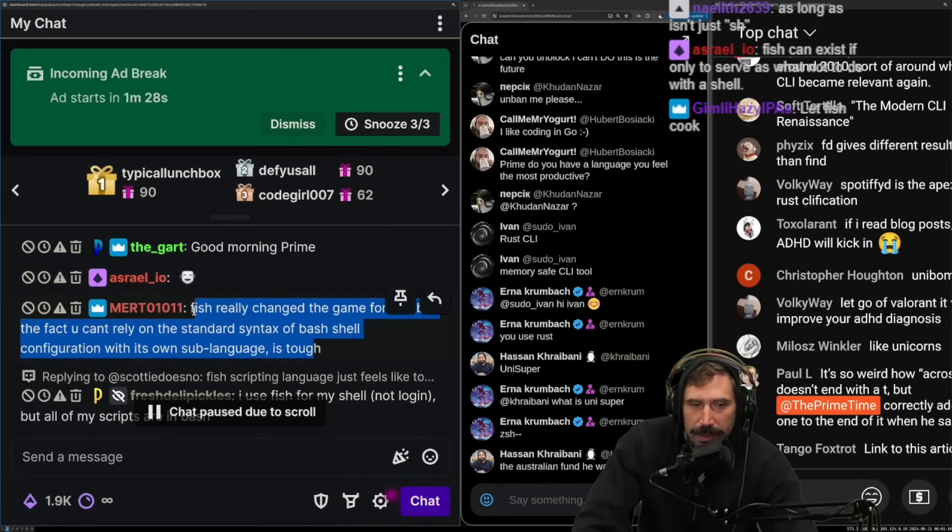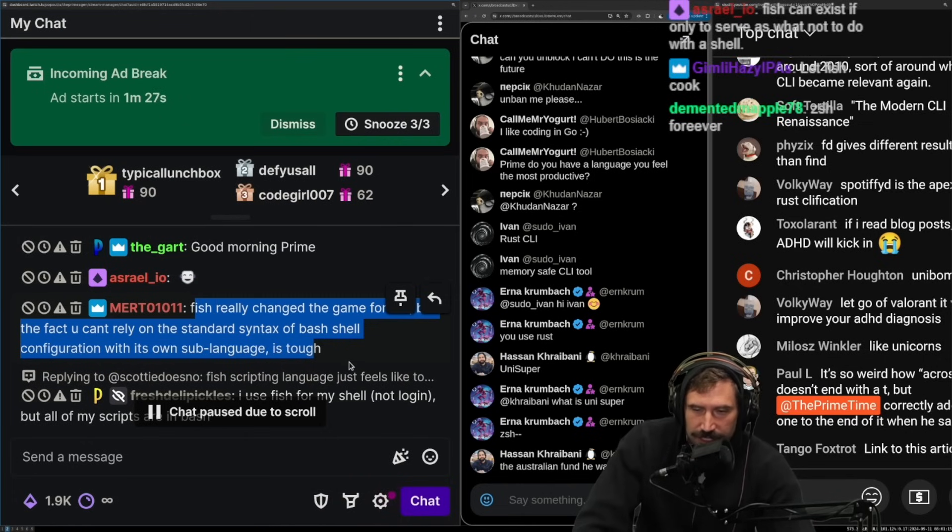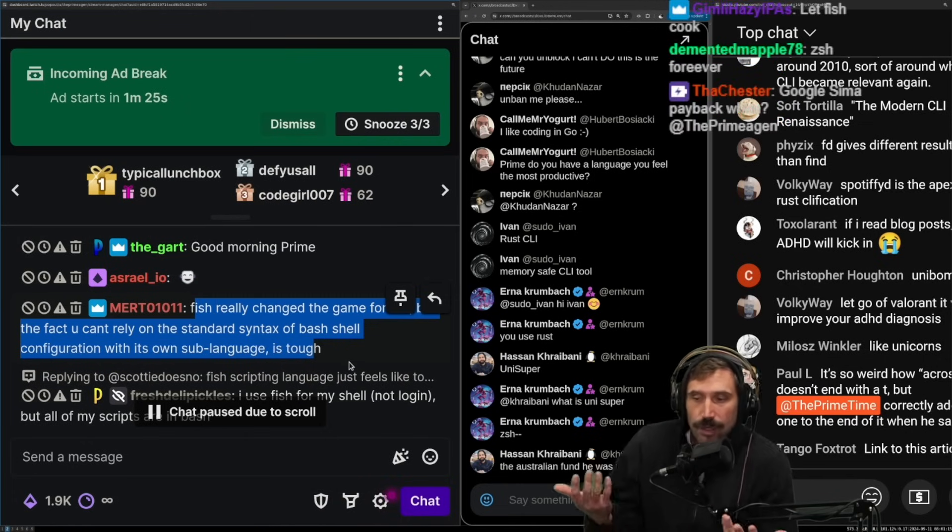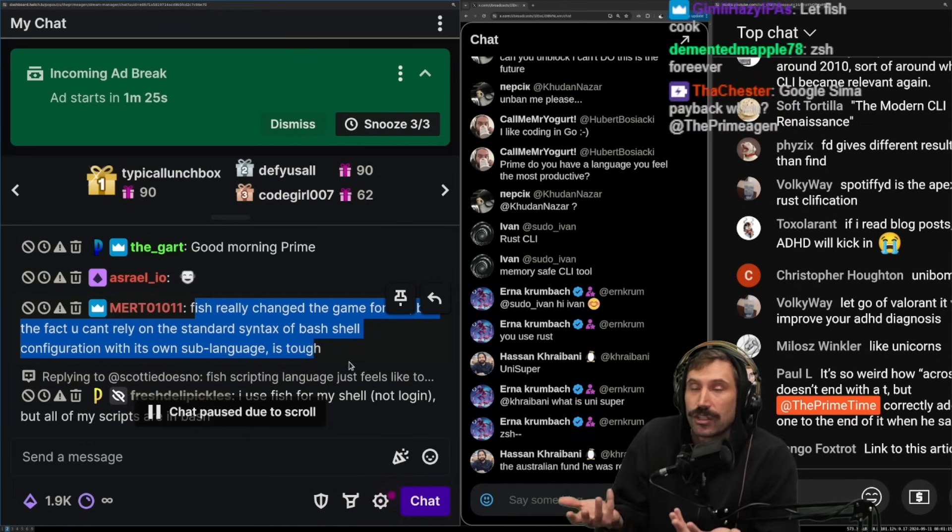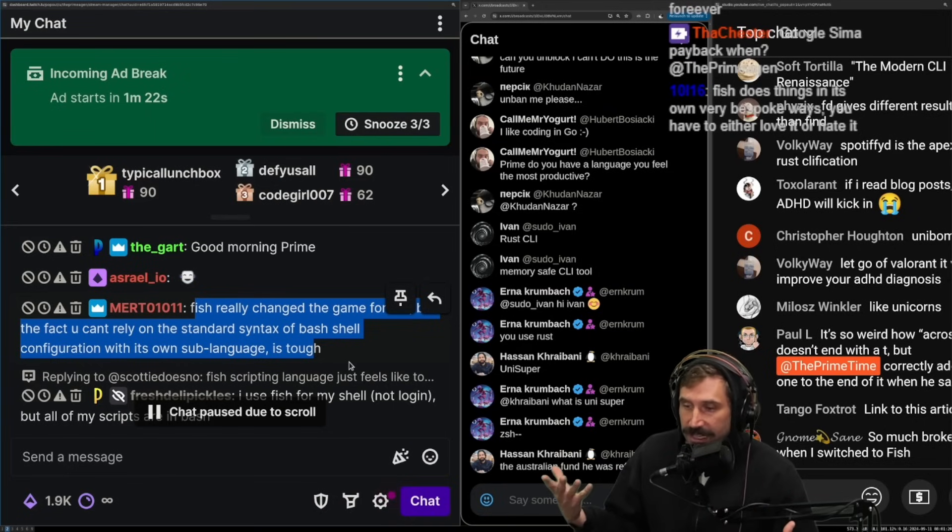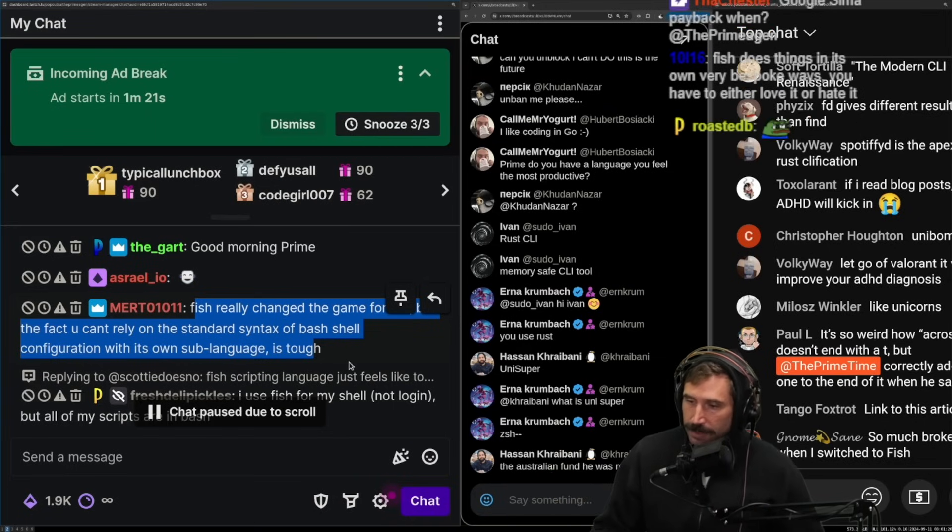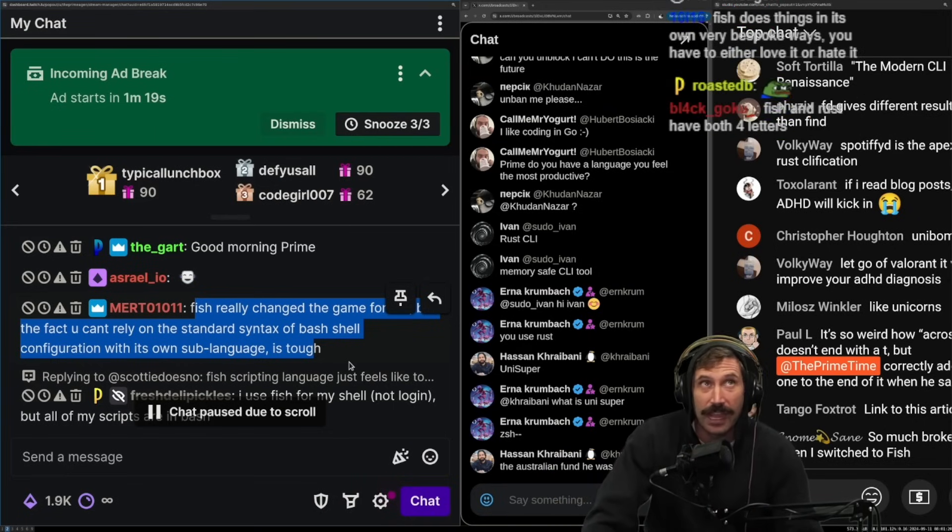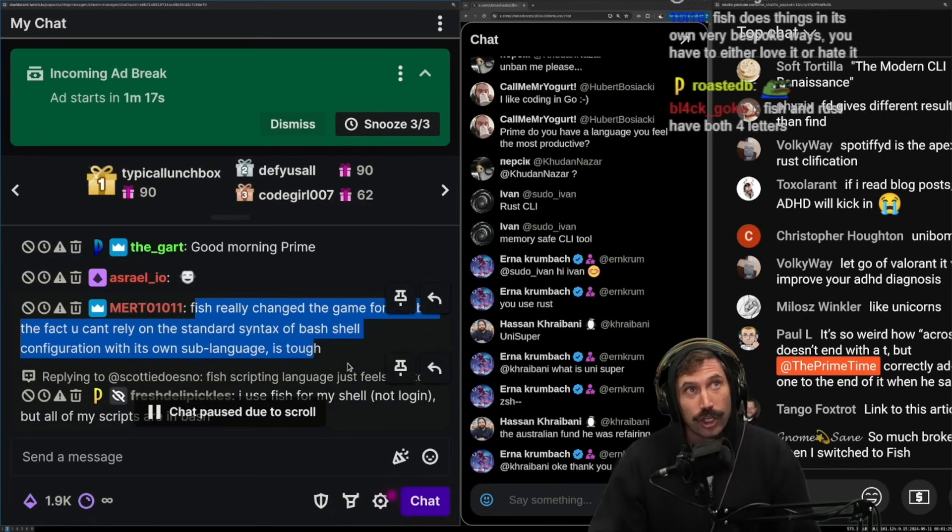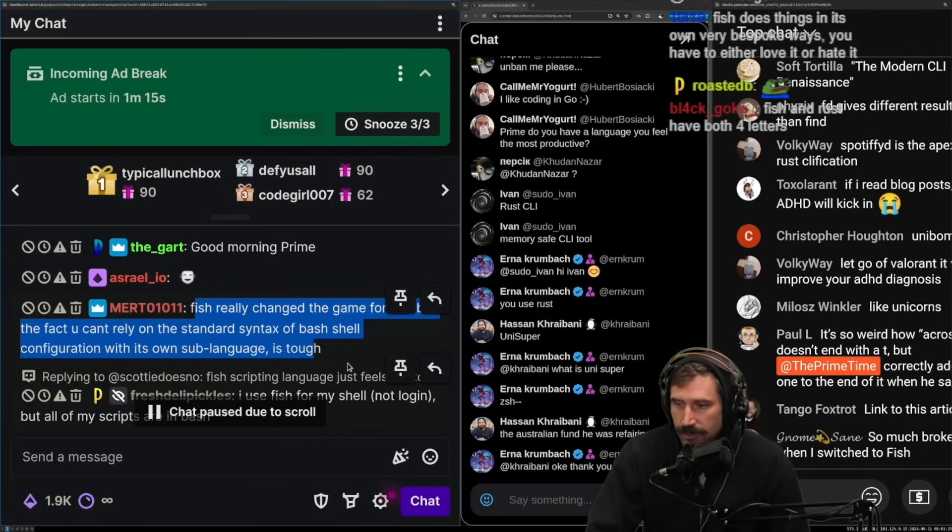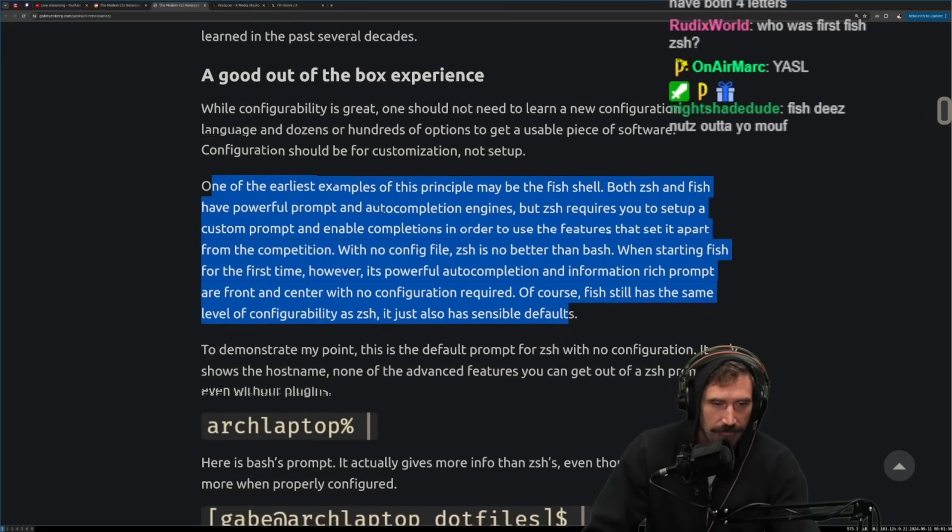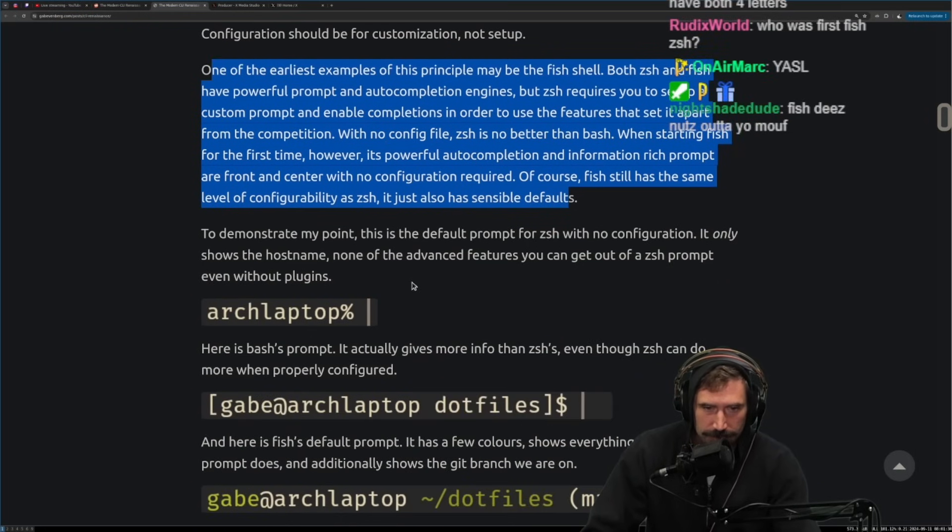Fish really changed the game for me, but the fact you can't rely on the standard syntax of bash shell configuration with its own sub language is tough. Yeah. It's the reason primarily I haven't used fish is I don't want, I don't want to have to learn yet another syntax to interact with my operating system. I already, I already know just enough bash to be horrendously incompetent. I don't need the no boat. I don't need to know more. Right.